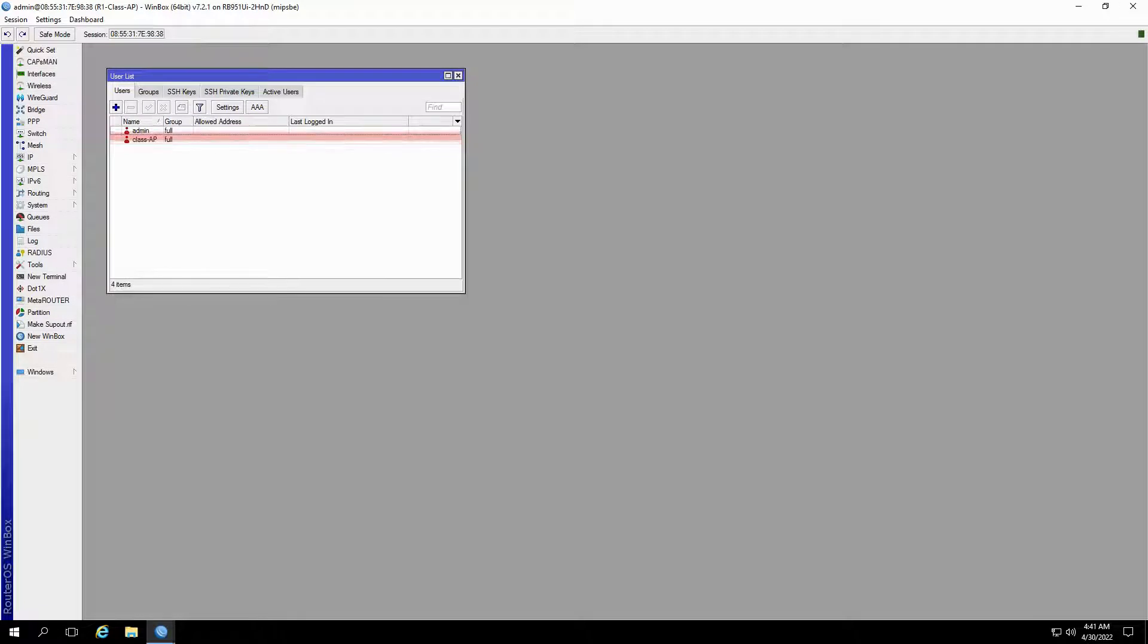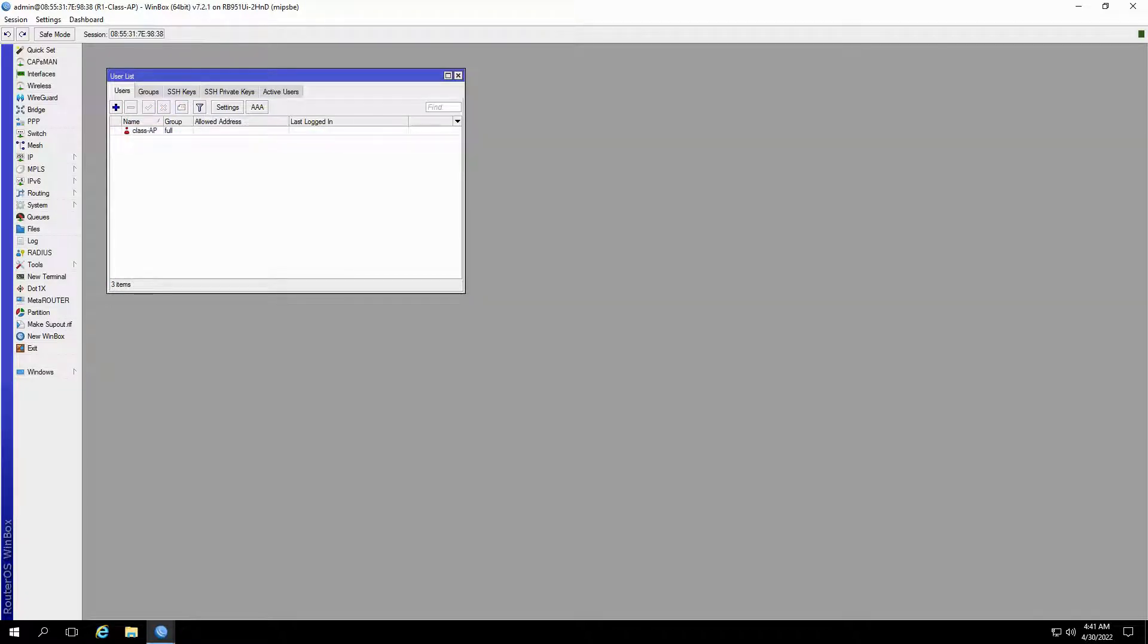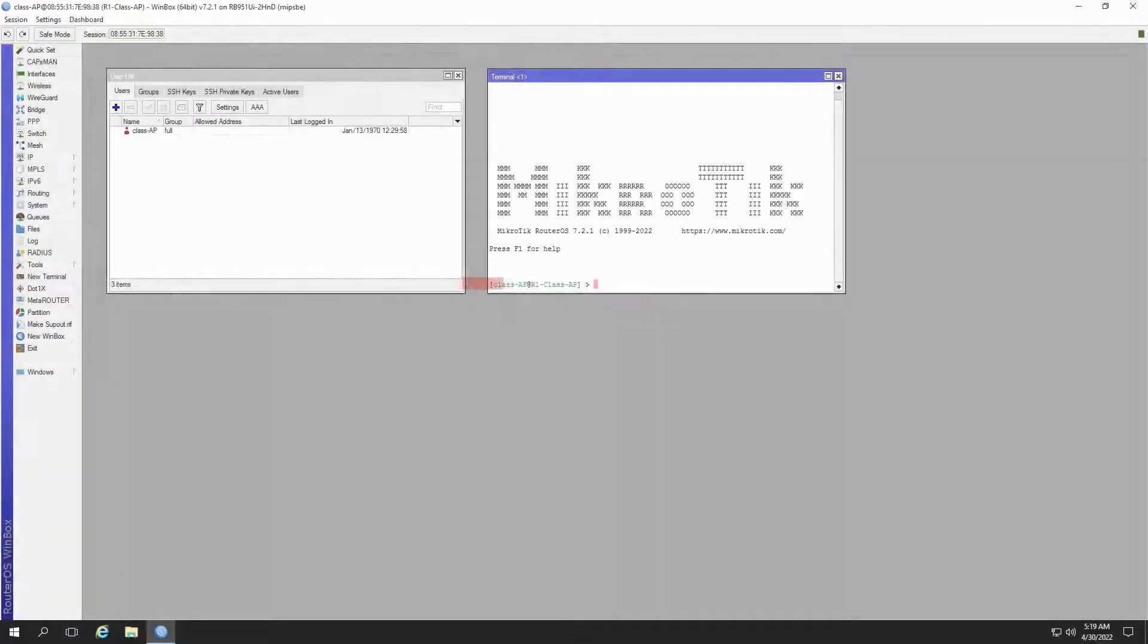Once your new user is created, you can go ahead and delete the previous factory default user. To create or delete users, you can use new terminal as well.